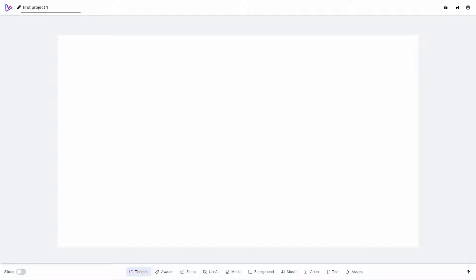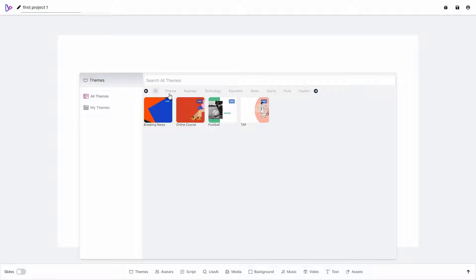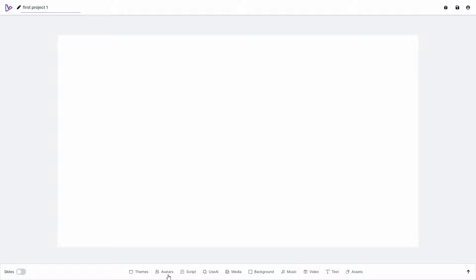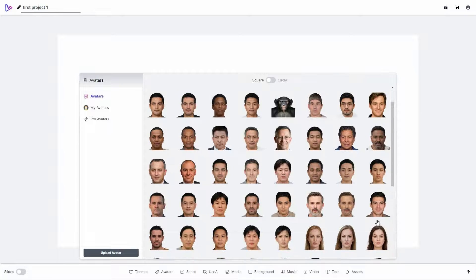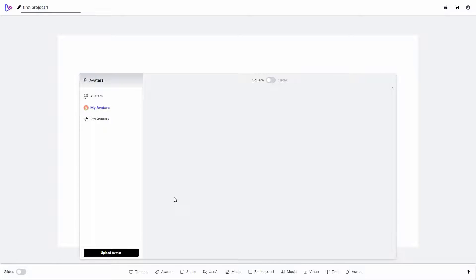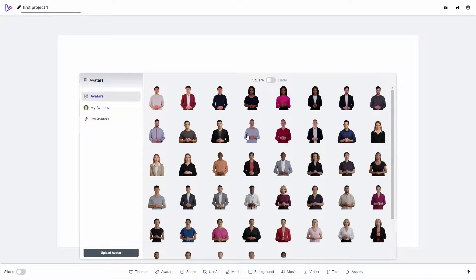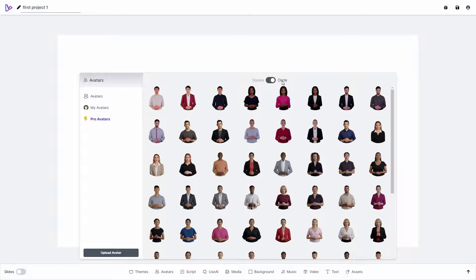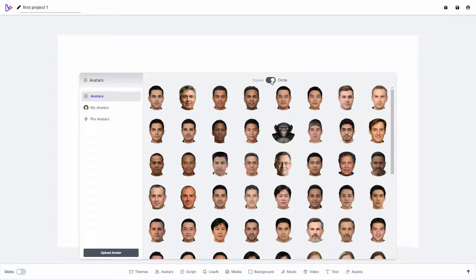The first feature in this AI video editor is themes — I can add themes or templates from here, choosing from various categories, including my saved themes. Now I want to add an avatar. All the avatars have appeared — there are a lot of them. I can see my avatars, avatars uploaded from the upload avatar section. There are also pro avatars which are more advanced; on regular avatars you only see the head, but pro avatars appear in more sophisticated ways. All avatars are in square mode by default but you can switch to circle mode.